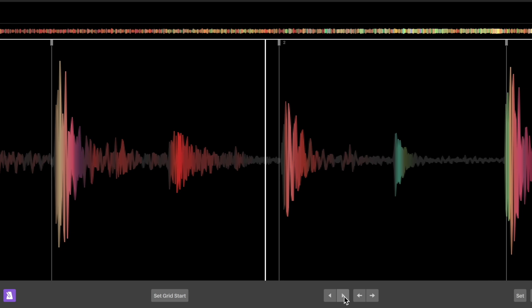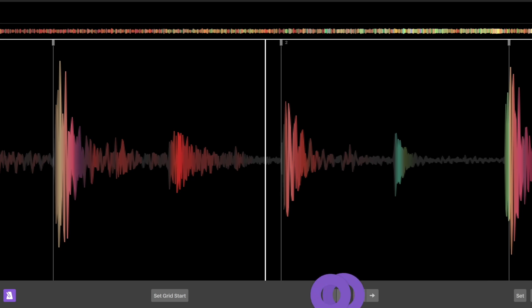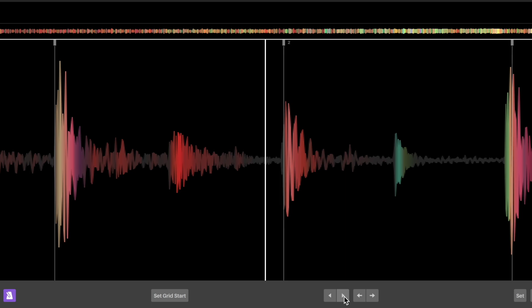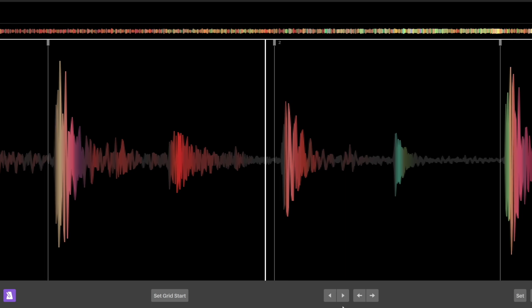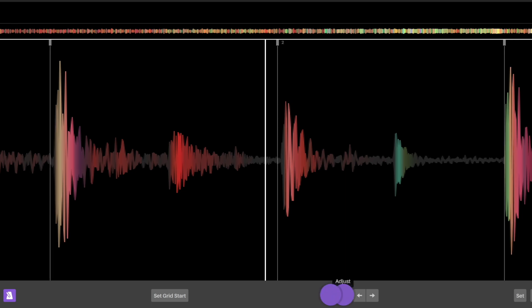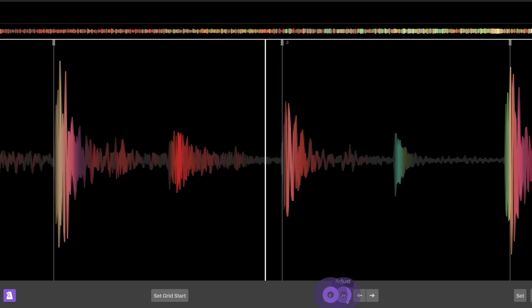Adjust will stretch or contract the beat grid to match the audio file's BPM. Using shift while clicking adjust will move the grid in larger increments.